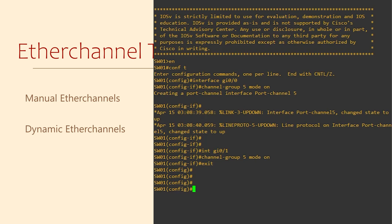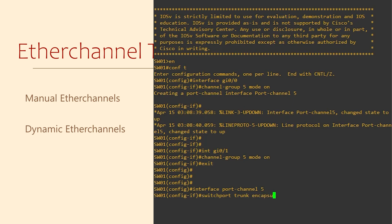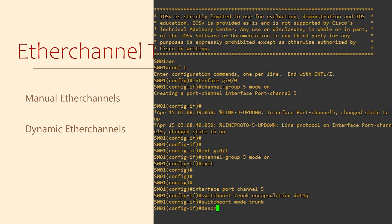We can configure this port channel interface just as we would for any other interface. For example, we could configure it as a trunk port. We could just as easily make it an access port or add an IP address to make it a layer 3 interface. We'll just add a description while we're here.